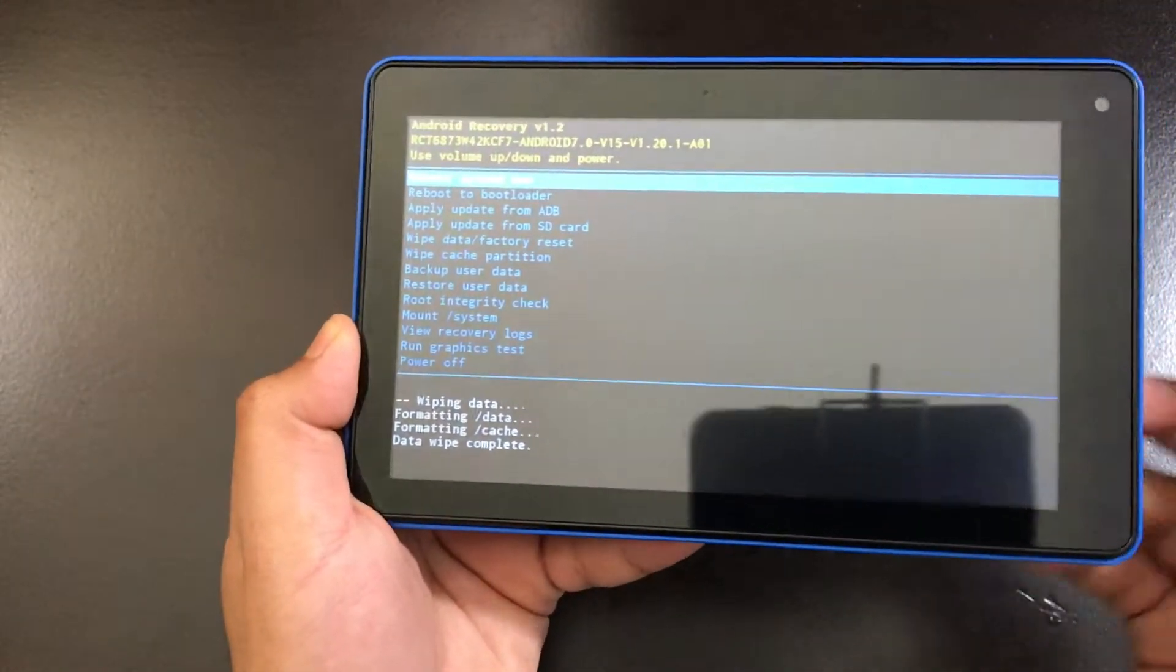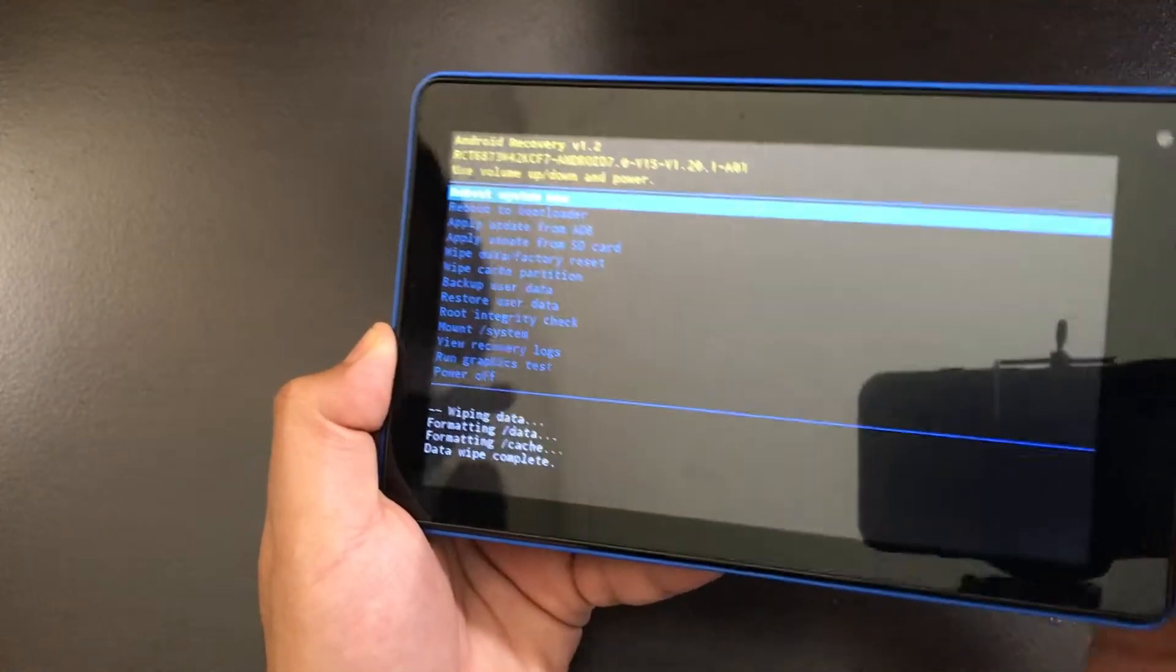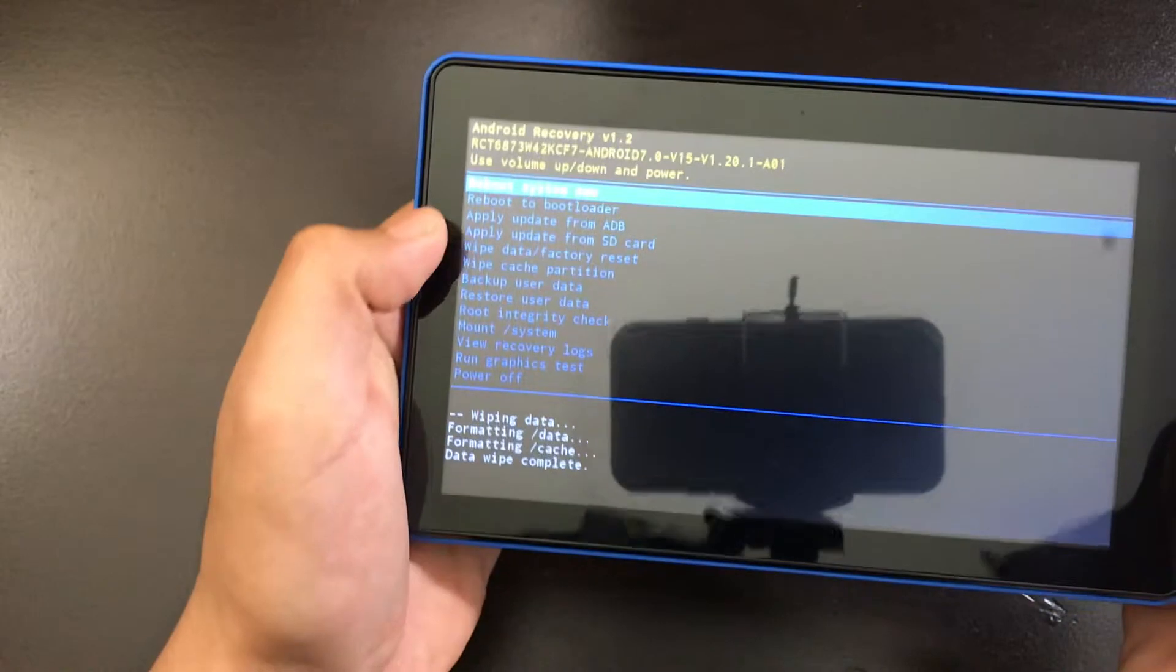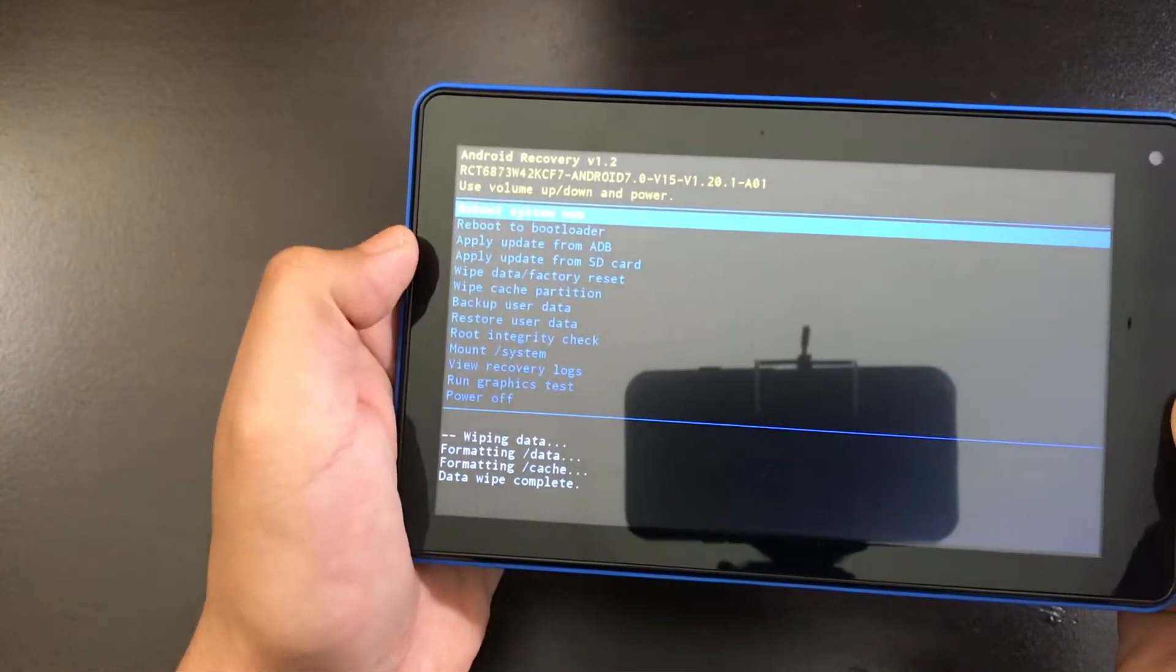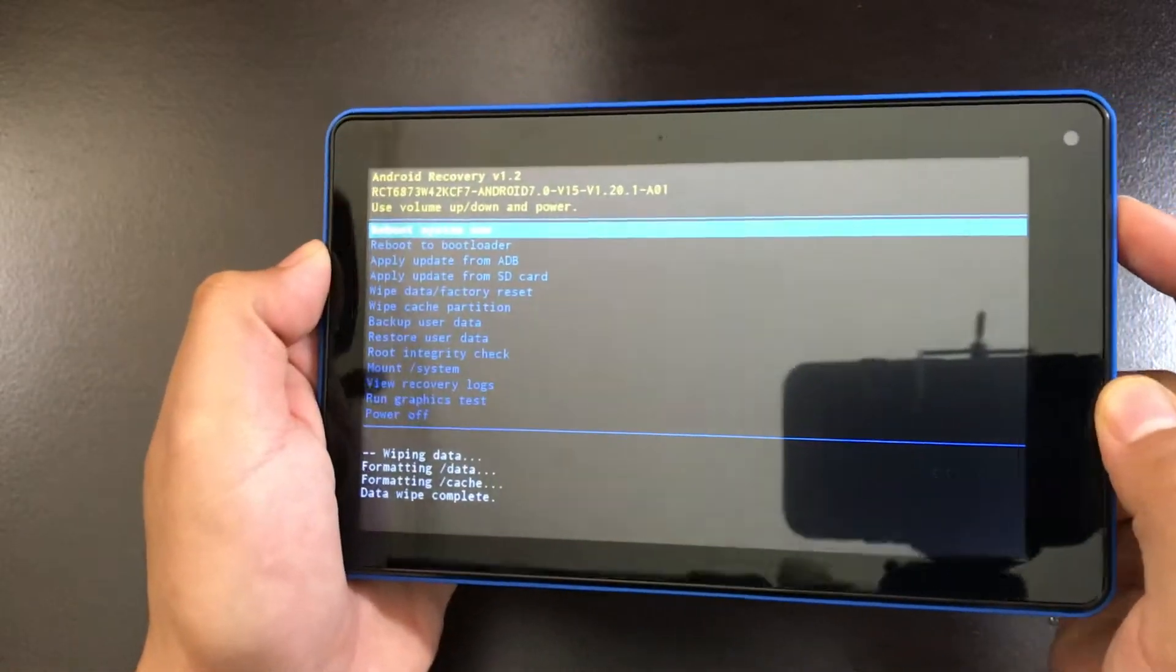From here, all you have to do is click on OK to reboot system now. So click OK.